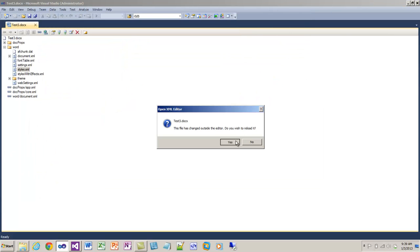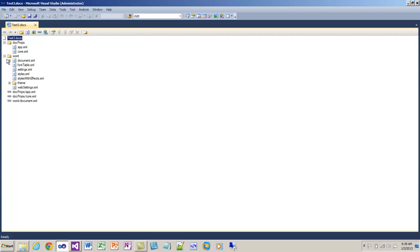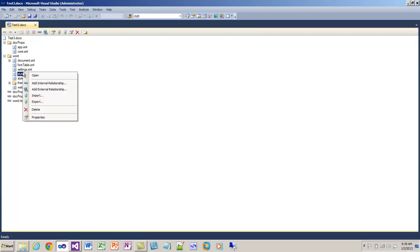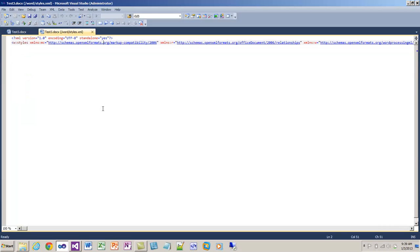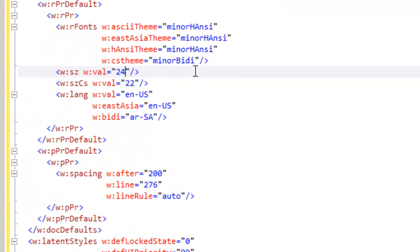When I come back over here to the package editor, it tells me that I have to reload the file. And I'm going to open that styles part. I'm going to format the XML and just change this to 24 before you do the AltChunk import.